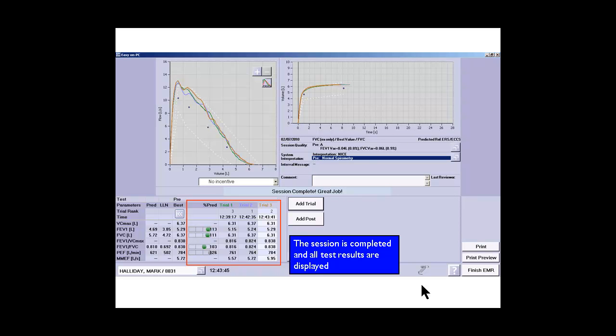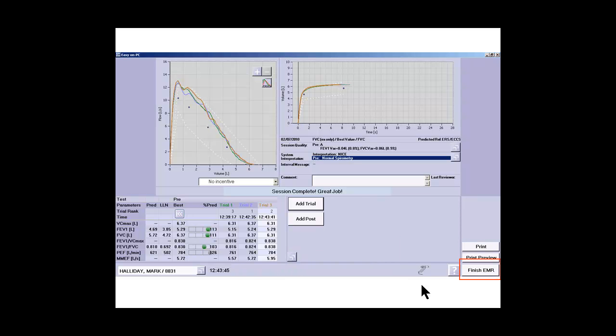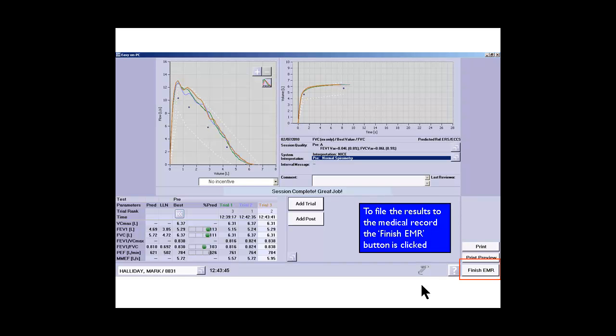We can see that we have three trials now and it's telling us that the session is complete. Great job. At this point we are ready to export to the medical record so we click on the finish EMR export to medical record button.